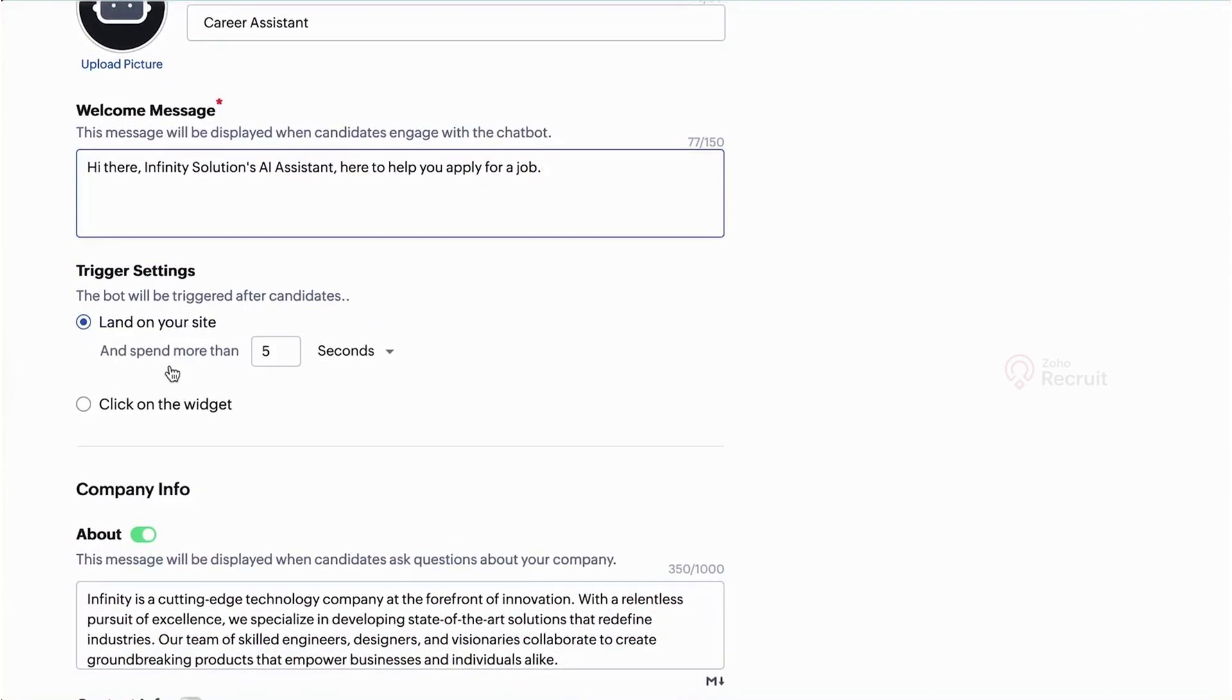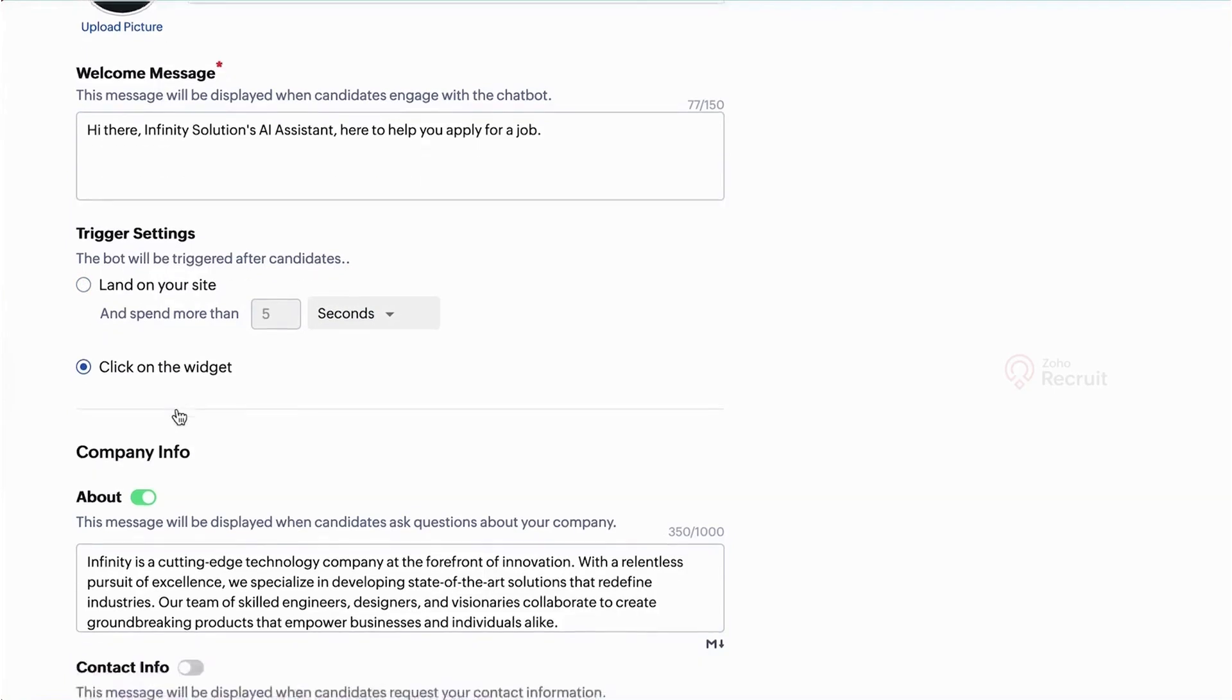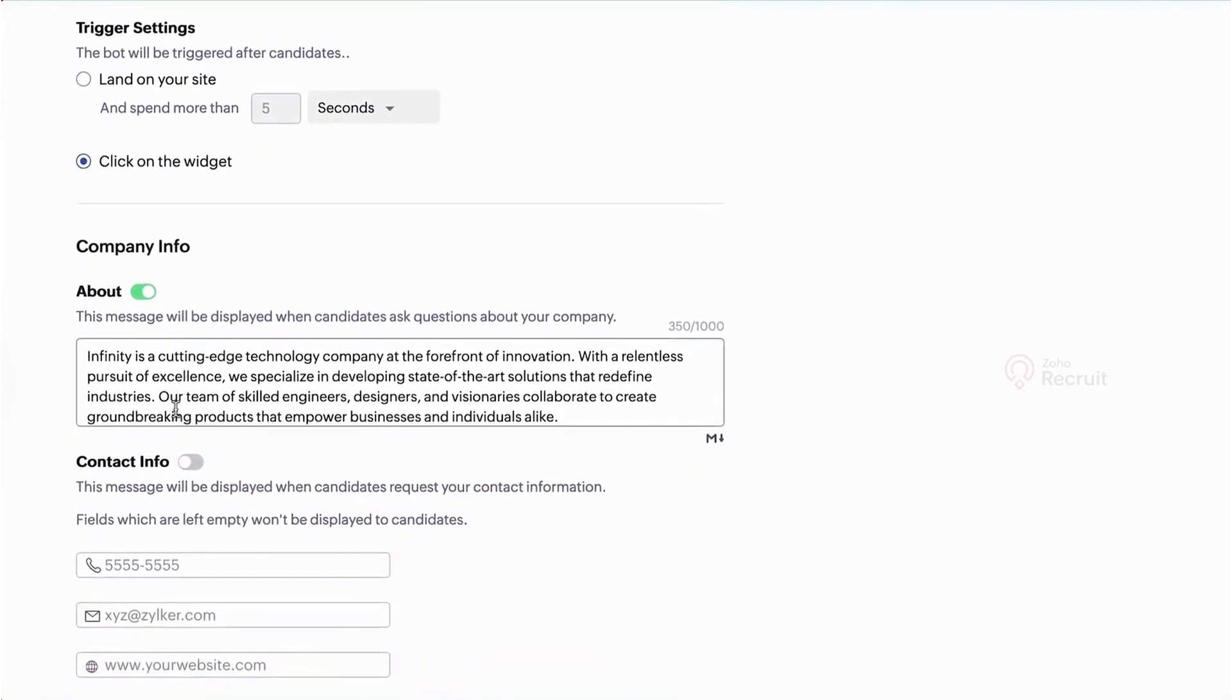Zoho Recruit is a great choice for businesses looking to simplify their hiring process with AI-powered automation. It helps you find the best candidates, engage job seekers through an interactive chatbot, and create well-structured job descriptions quickly. If you want a recruitment solution that saves time and improves hiring efficiency, Zoho Recruit is a tool worth considering.